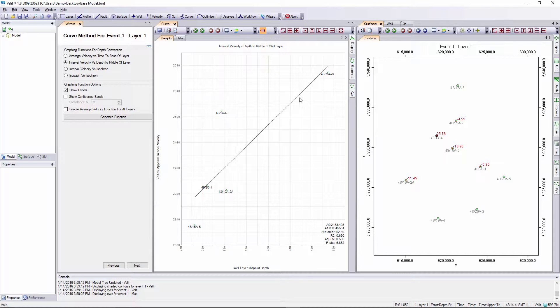We might want to investigate if that well is indeed correct, whether the interpretation or the formation tops have been mispicked. But in this case we're not going to that level of detail, we're just having a look at an overview of the wizard.